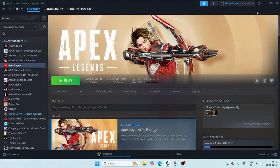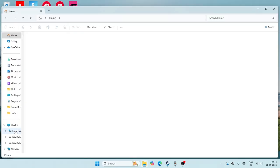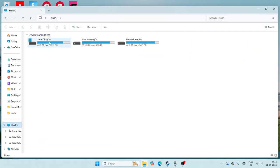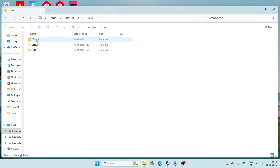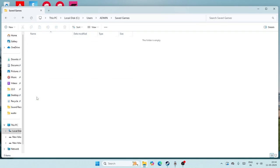If you're still having trouble, close everything and directly go to File Explorer. Navigate to This PC, go to Local Disk C, go to Users, then Admin. From here, navigate to Saved Games, and you'll be able to find the folder named Respawn.